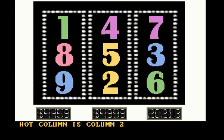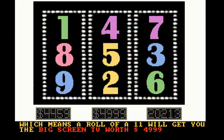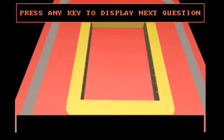Hot column is column 2, alright. Here we go, let's play High Rollers.